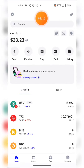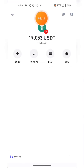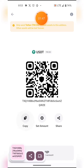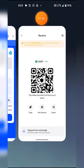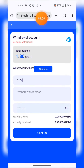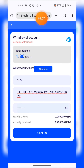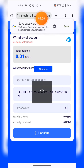I copy my wallet address — my USDT TRC20 address from Trust Wallet — because the site says TRC20. I paste it in and then hit withdraw. That's all.